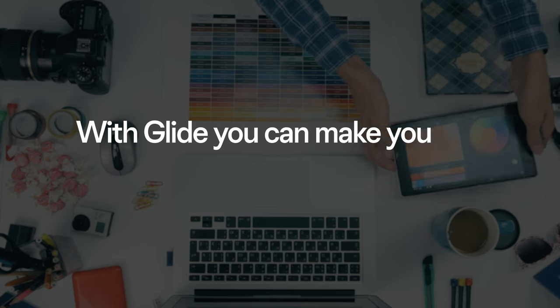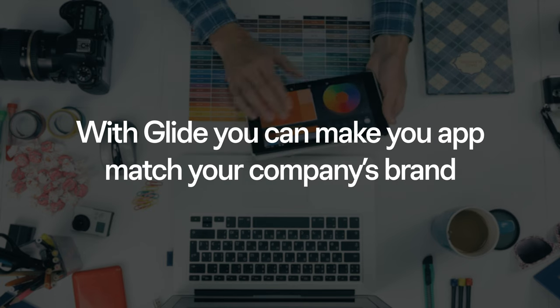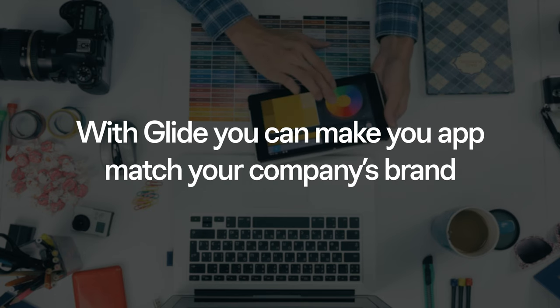With this, you can make your app match your company's brand. But customization doesn't stop there.